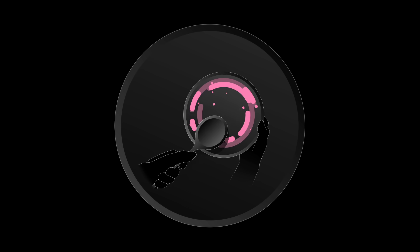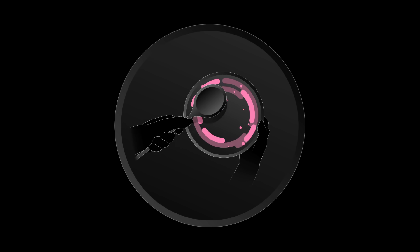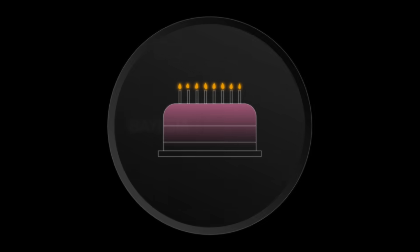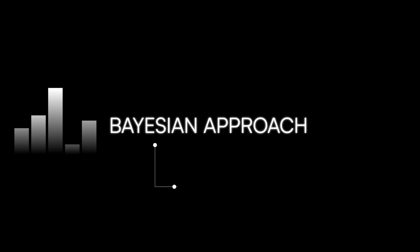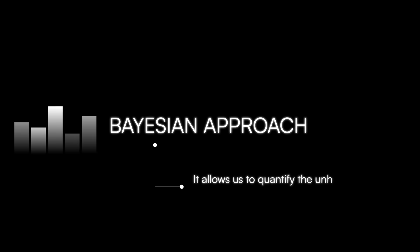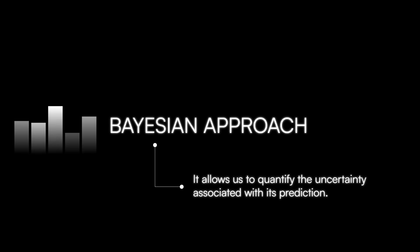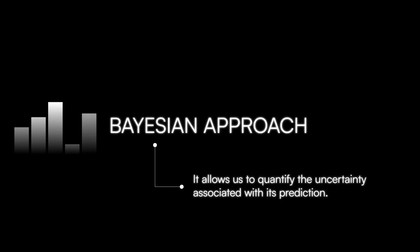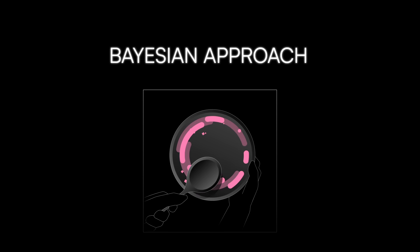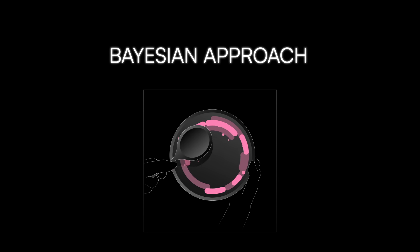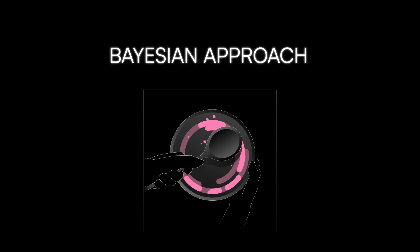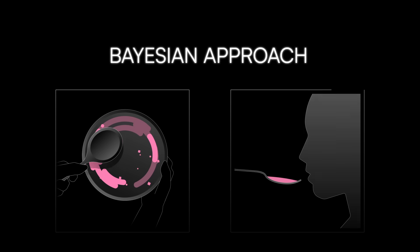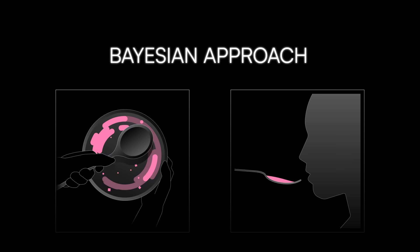The result is a more accurate prediction, like the perfect cake. Another unique aspect of the Bayesian approach is that it implicitly allows us to quantify the uncertainty associated with its prediction. That's analogous to the chef being able to quantify how likely the cake is to turn out well with every new ingredient added.